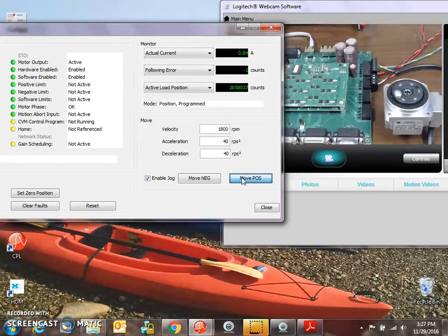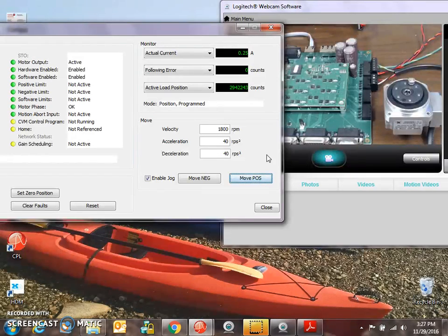One, 1,000, two, 2,000. Yeah, that's about right. So we can see at the output shaft the rotation.